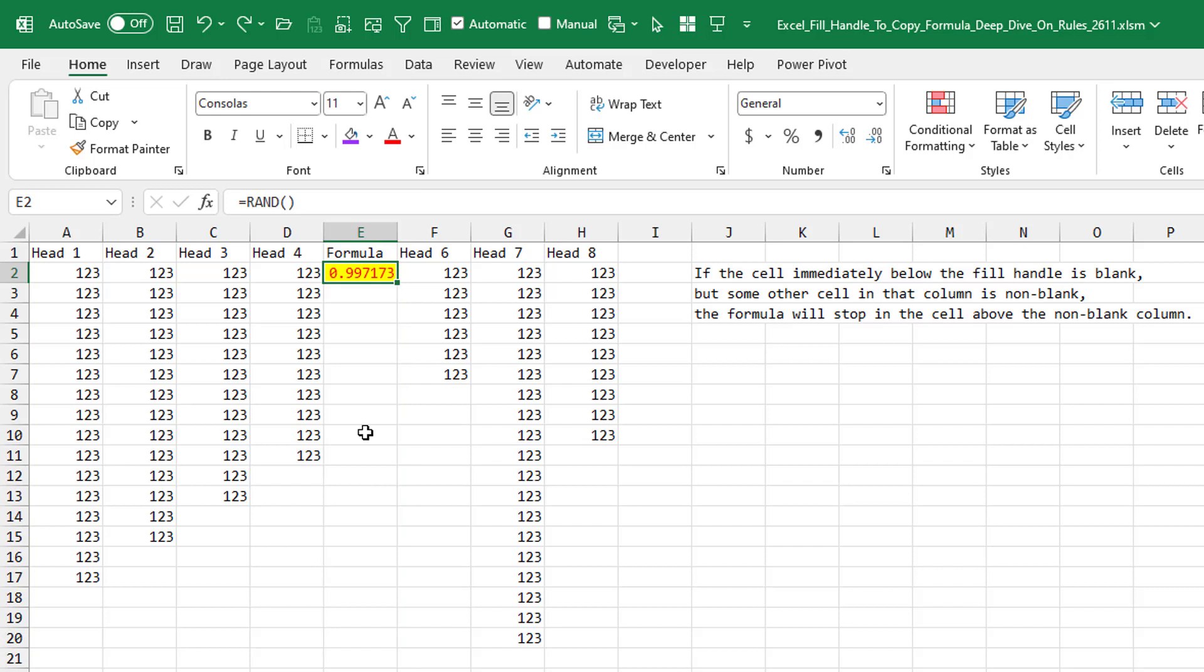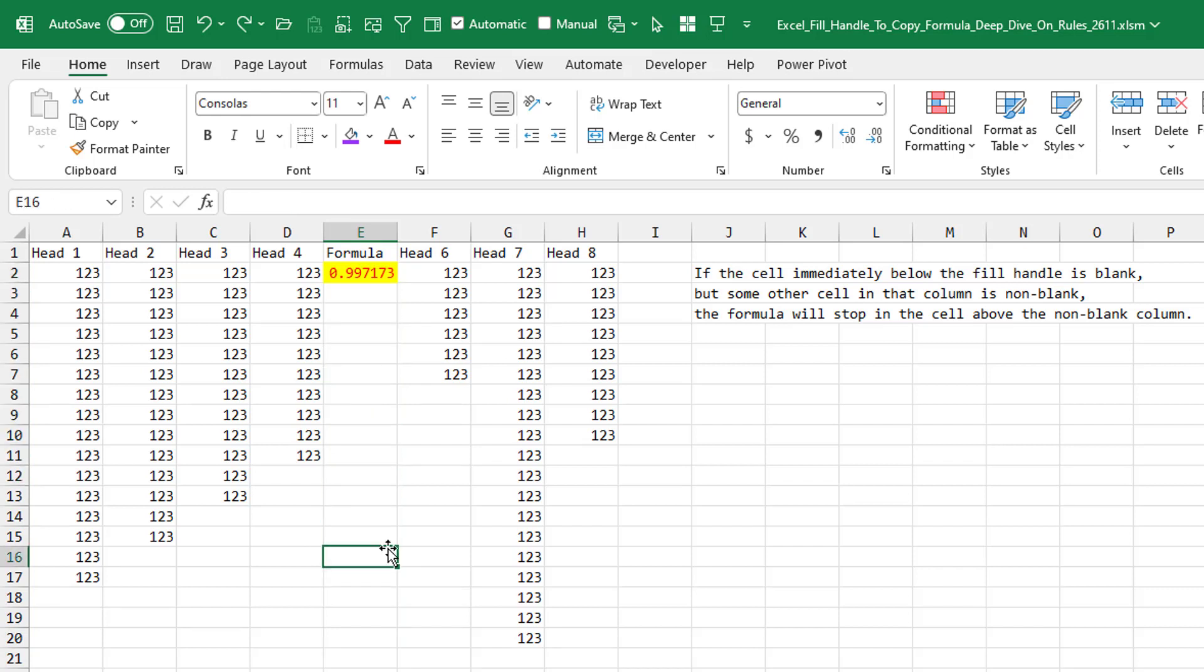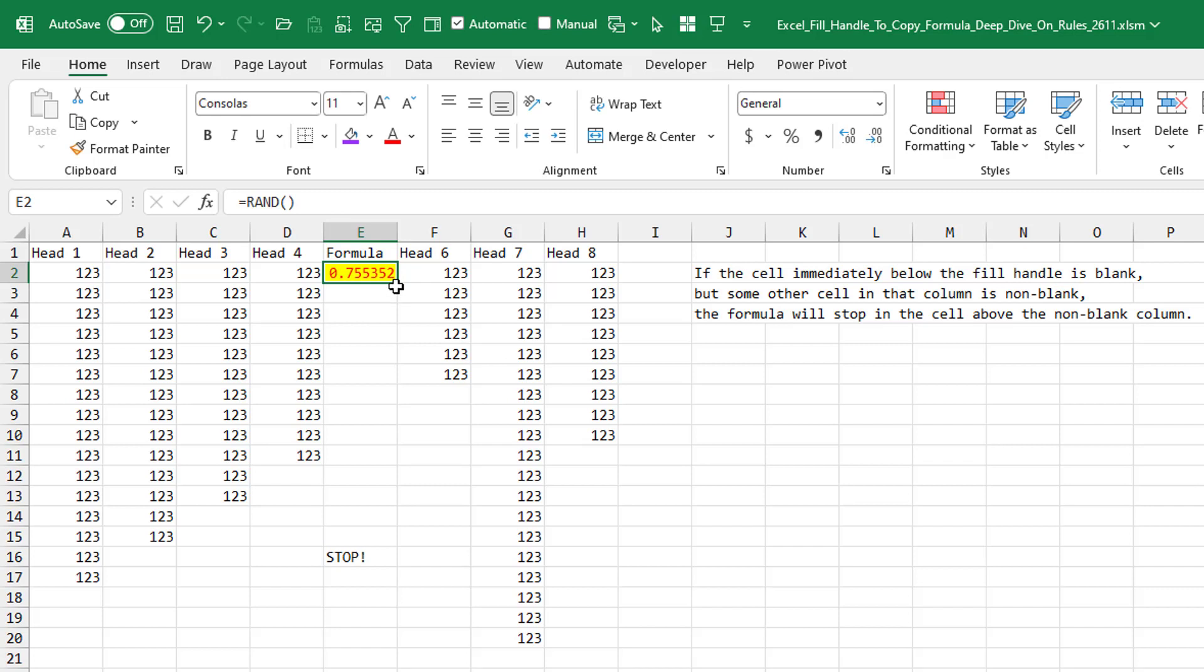Let's say that something in this column was non-blank. We'll just put something here. Stop. The double-click the fill handle will not overwrite anything in this column. So it's going to stop in this case in row 15.